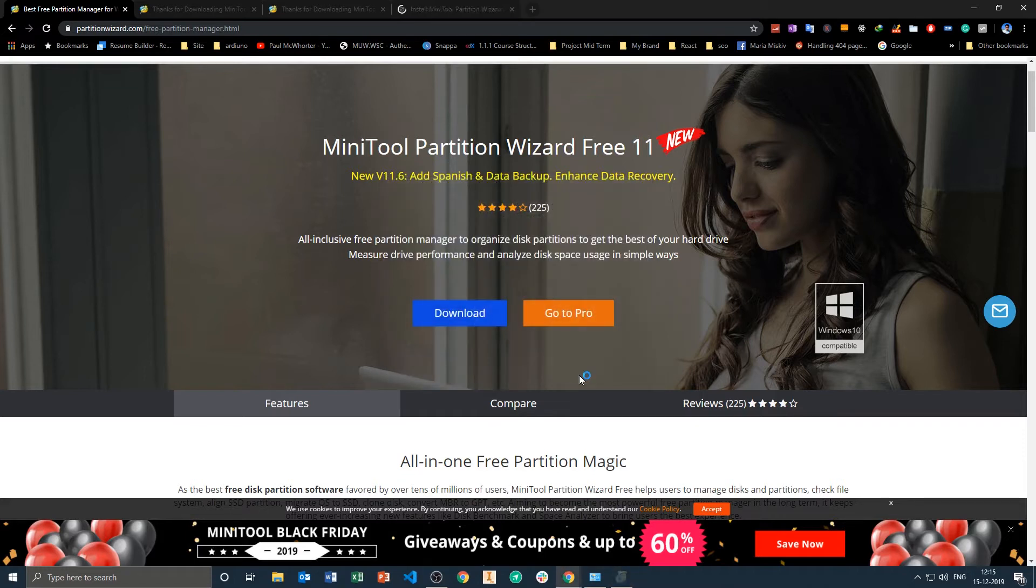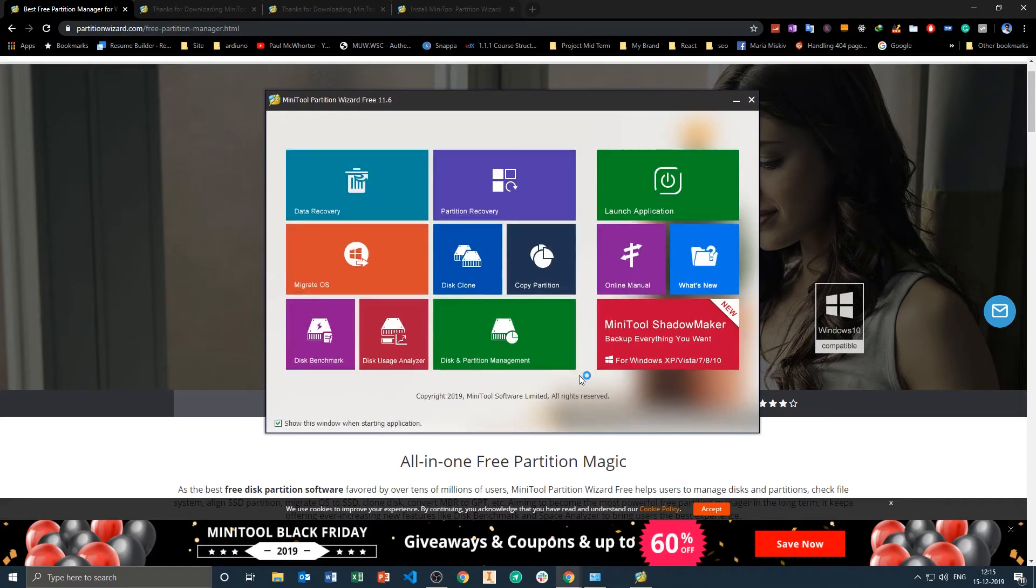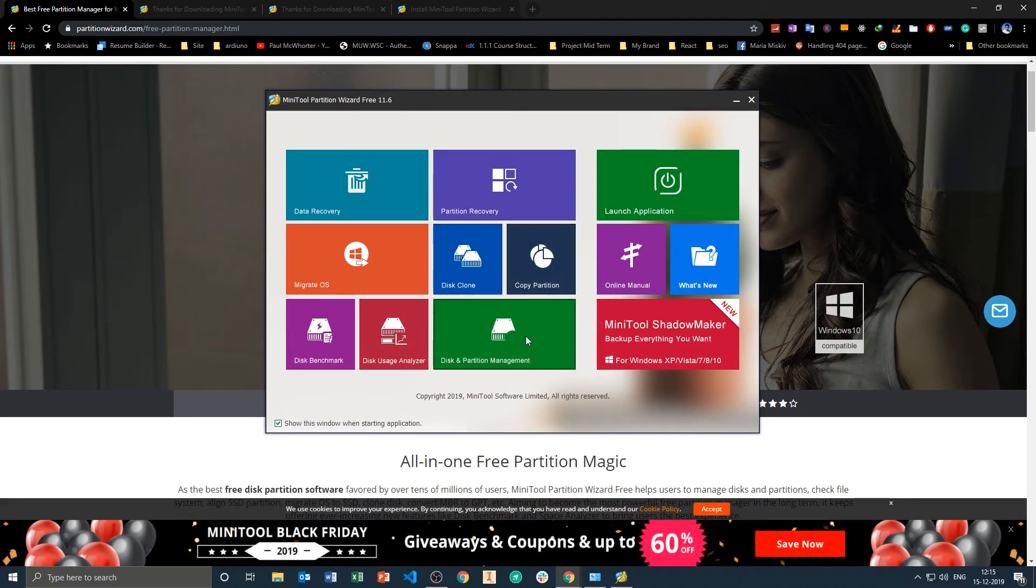Now let's just launch it. Now here we need to select the option which is Disk and Partition Management.